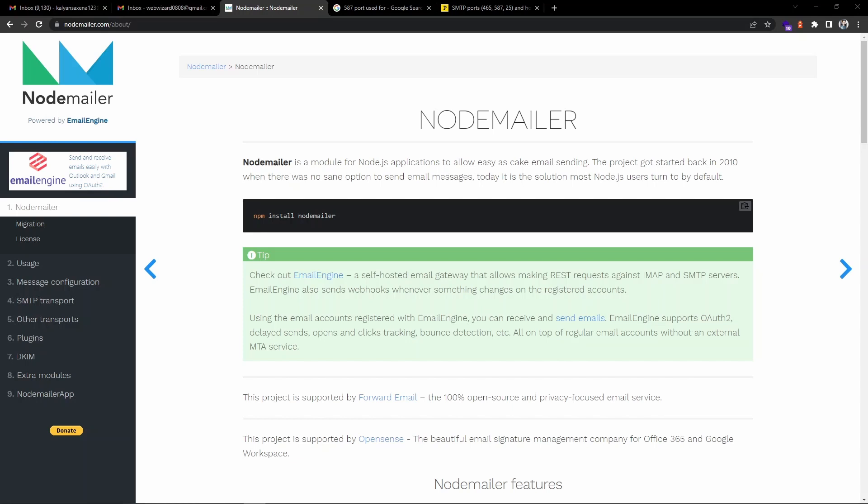Hello everyone, welcome back to the channel. In the previous video we saw how to send an email using the SendGrid module. In this video we will see how to send an email using the Node Mailer module. Node Mailer is a popular module in Node.js for sending emails. I will be using the Gmail service for my SMTP mail service provider, so Node Mailer communicates with the Gmail SMTP service provider which takes care of sending the mail from the sender address to the recipient address.